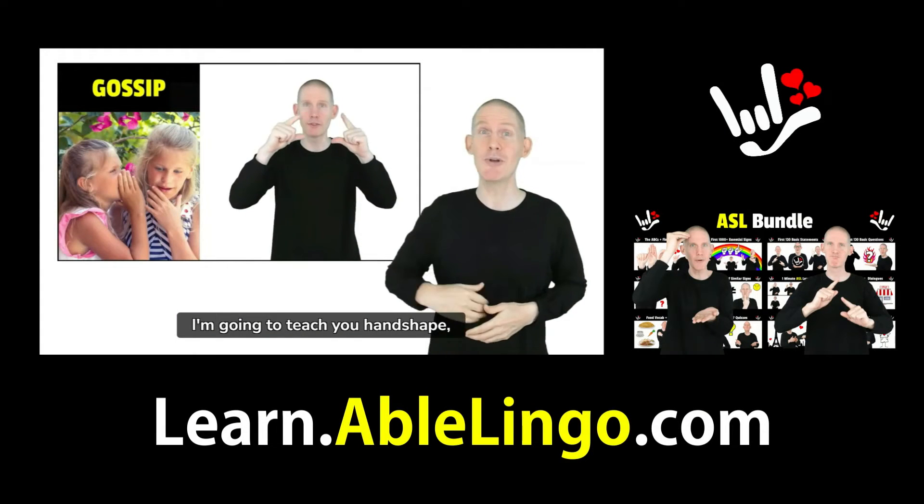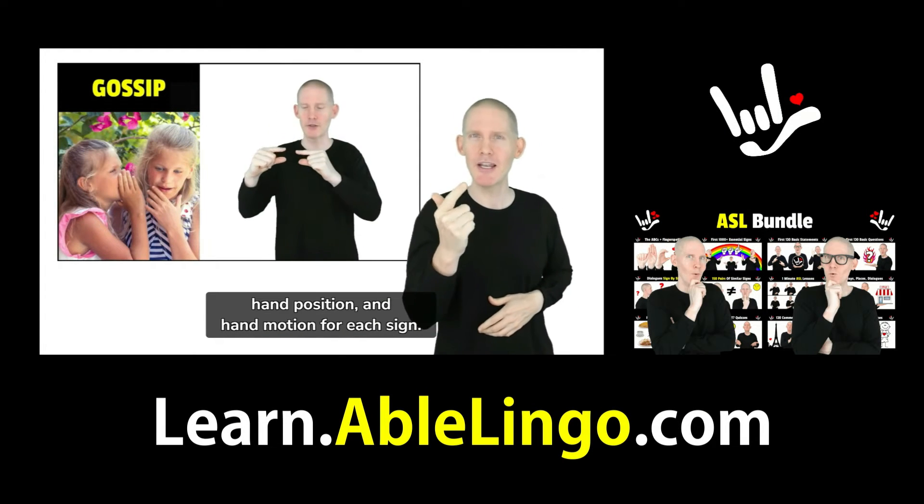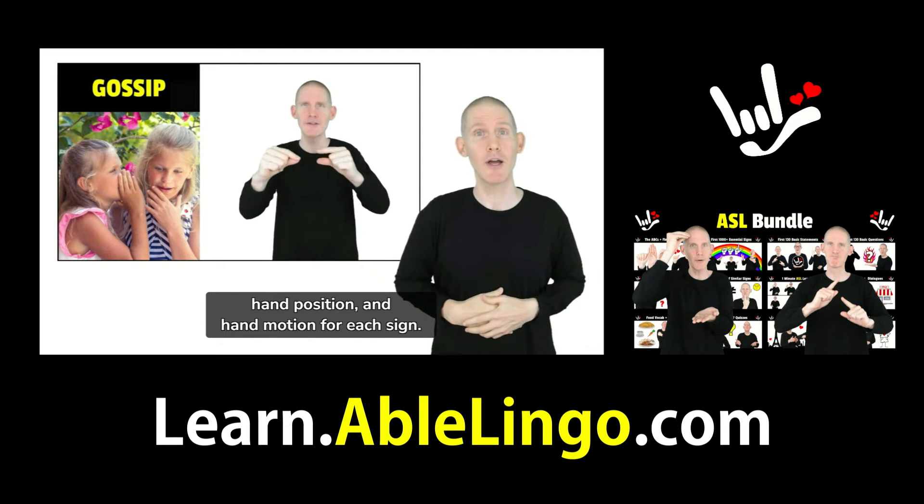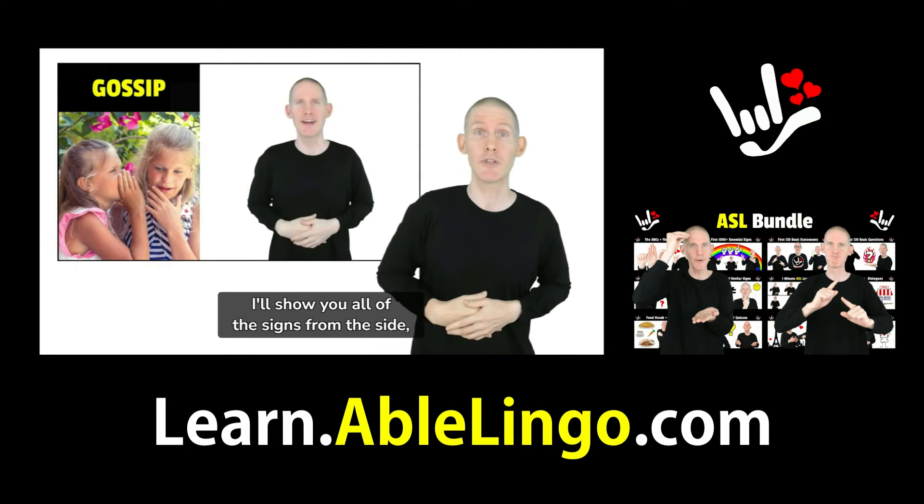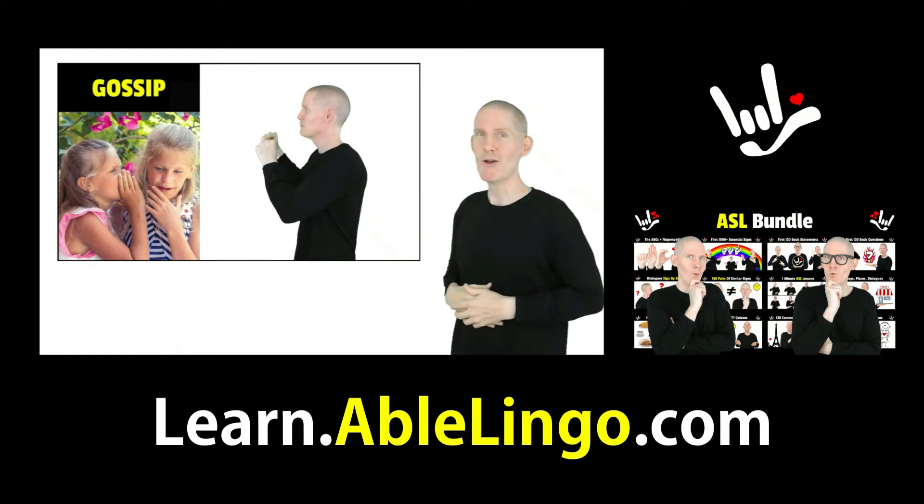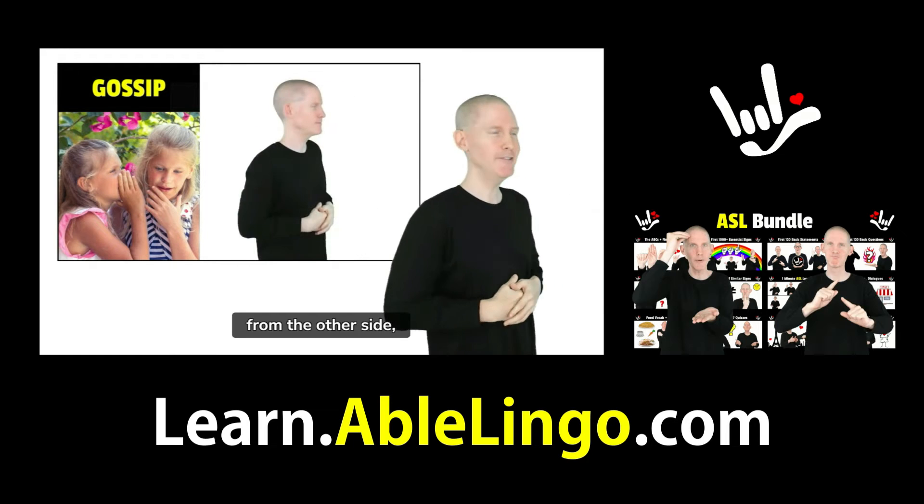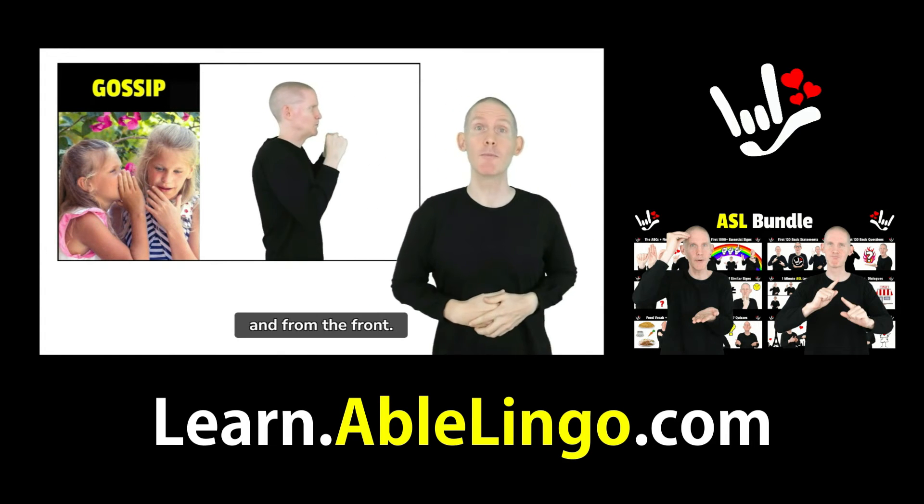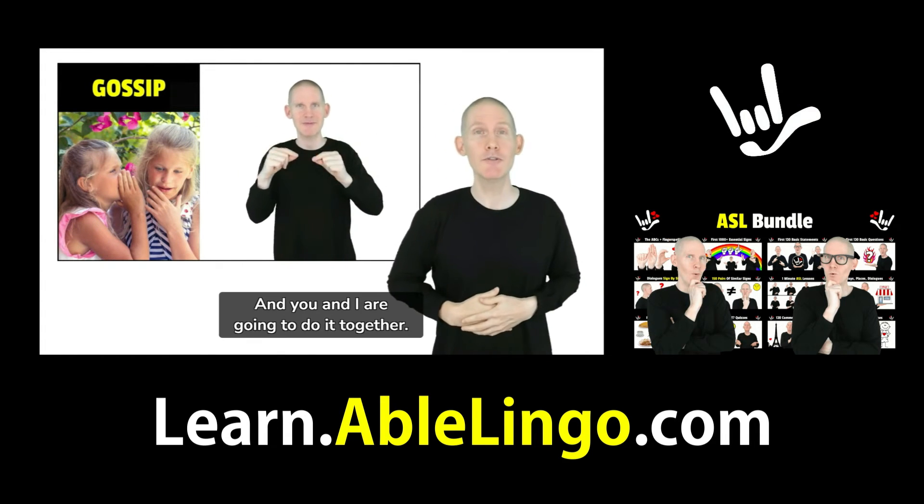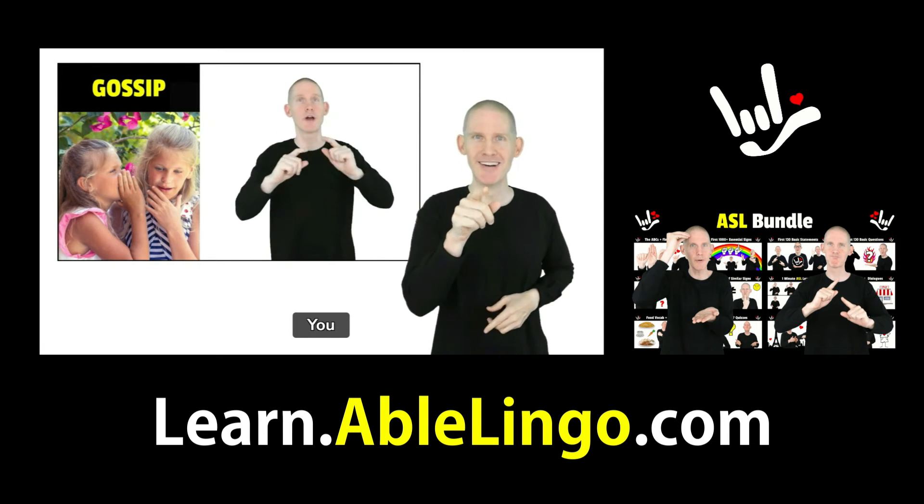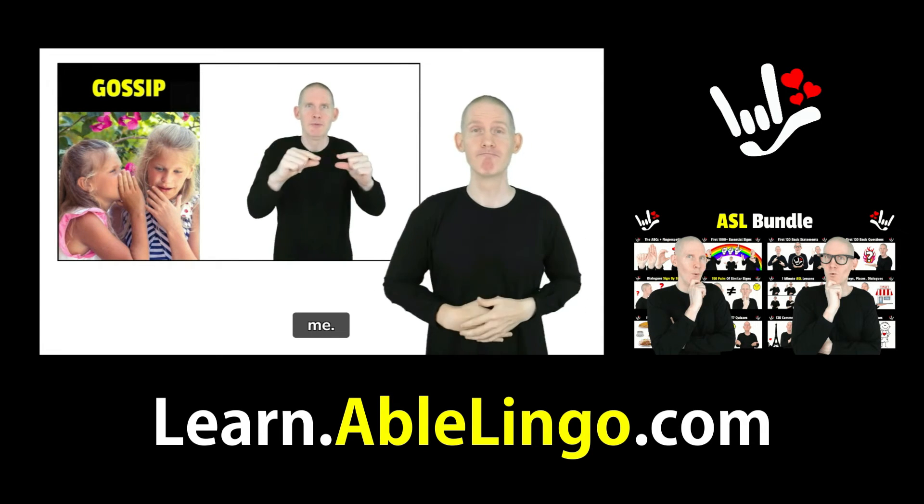I'm going to teach you hand shape, hand position, and hand motion for each sign. I'll show you all of the signs from the side, from the other side, and from the front. And you and I are gonna do it together. You sign with me.